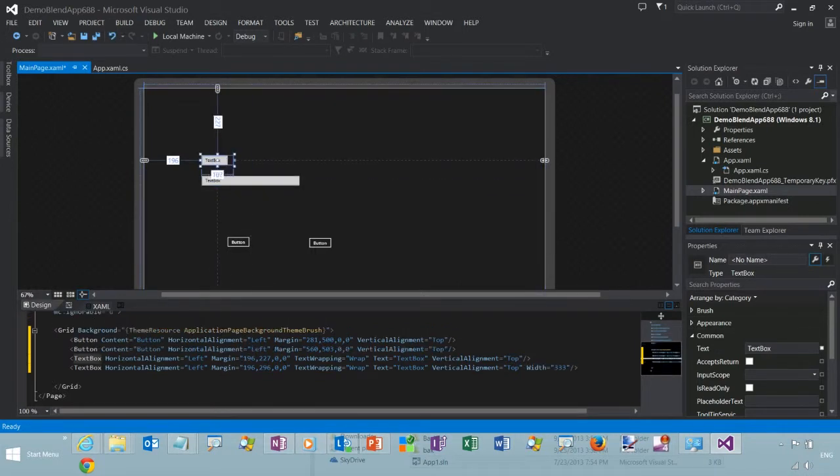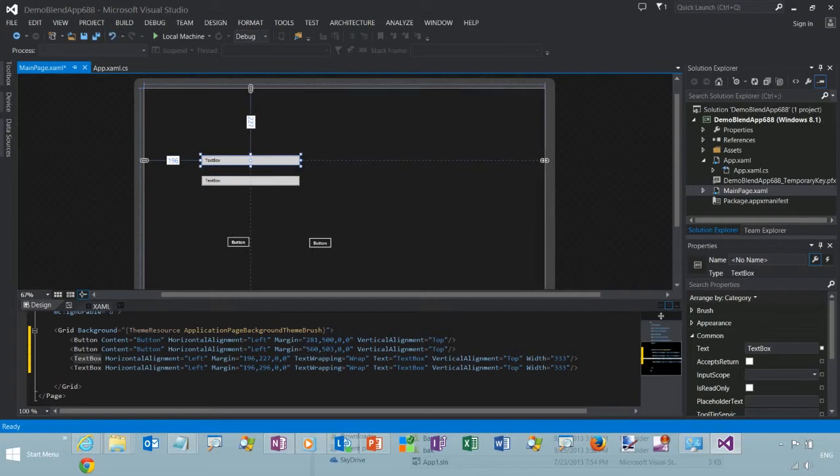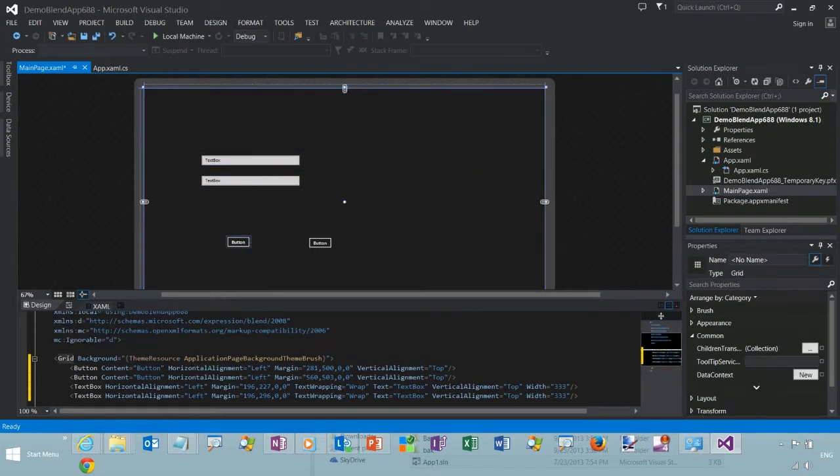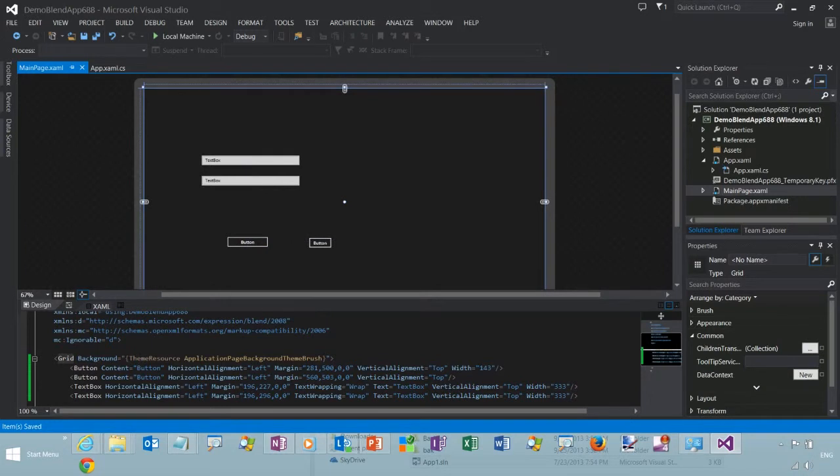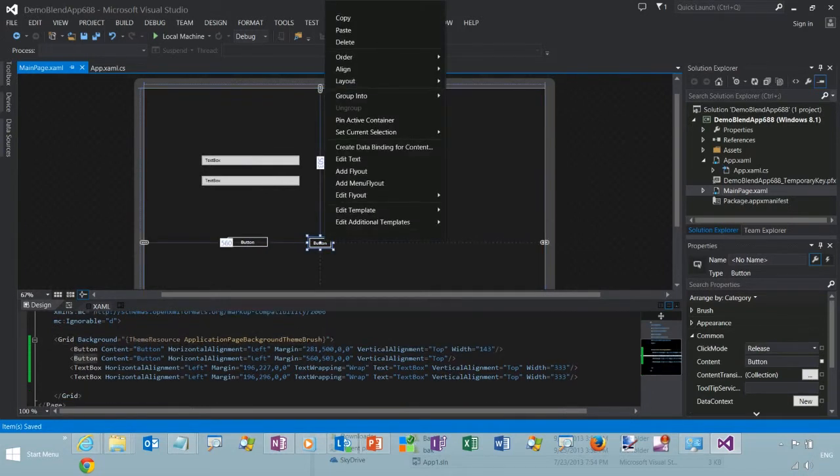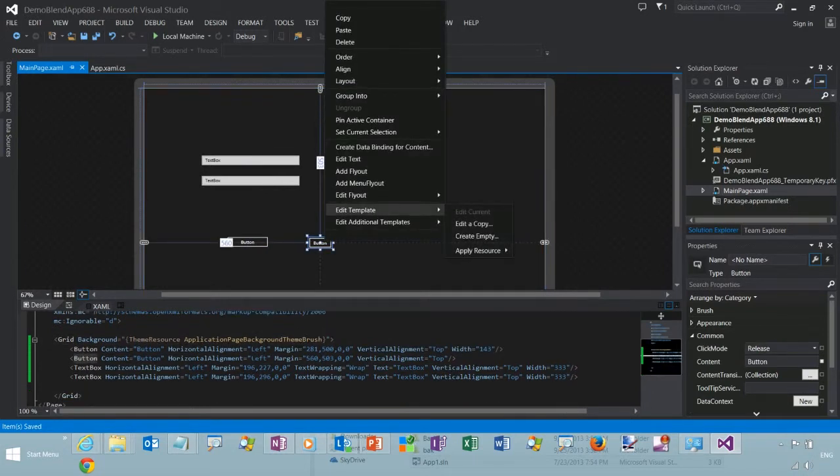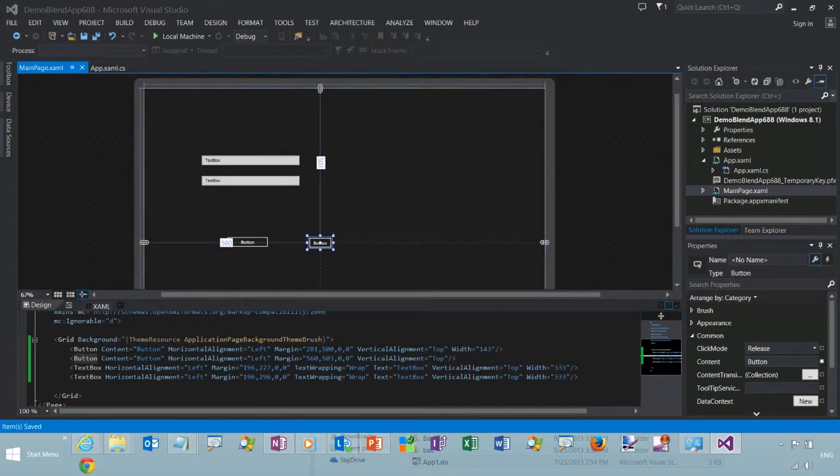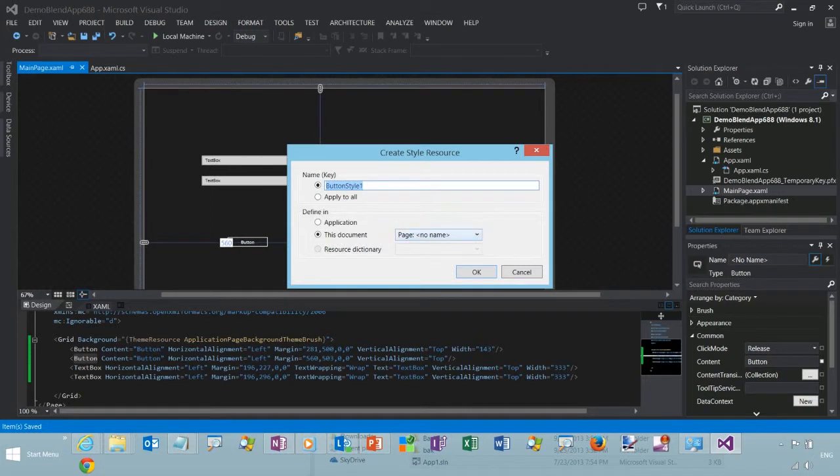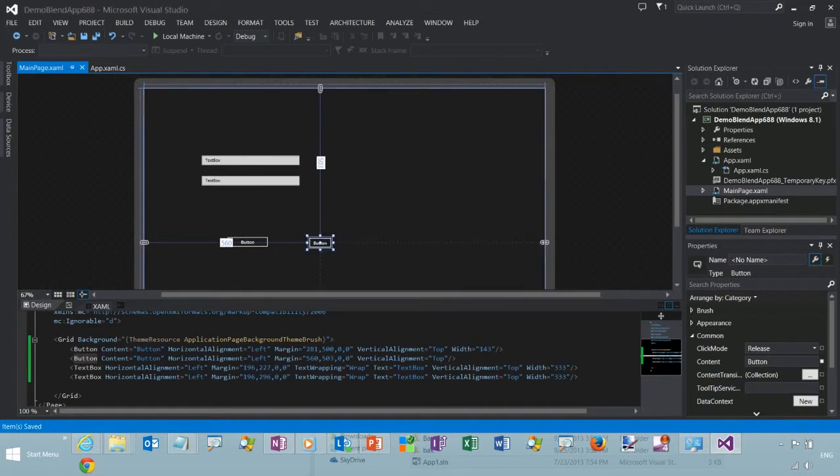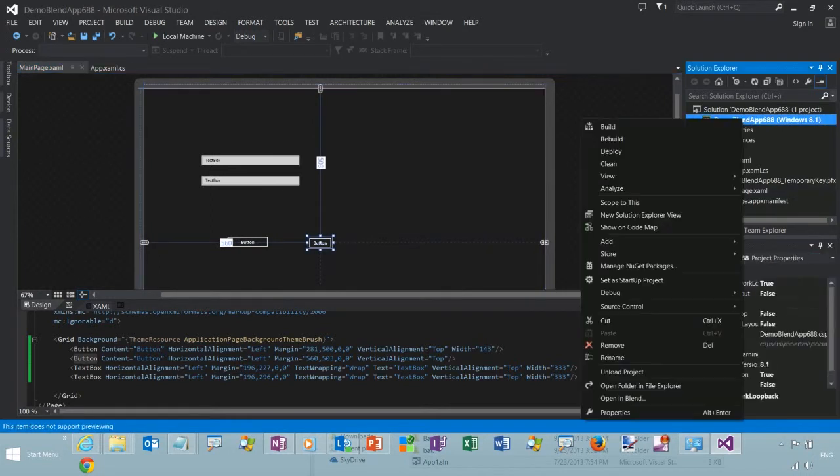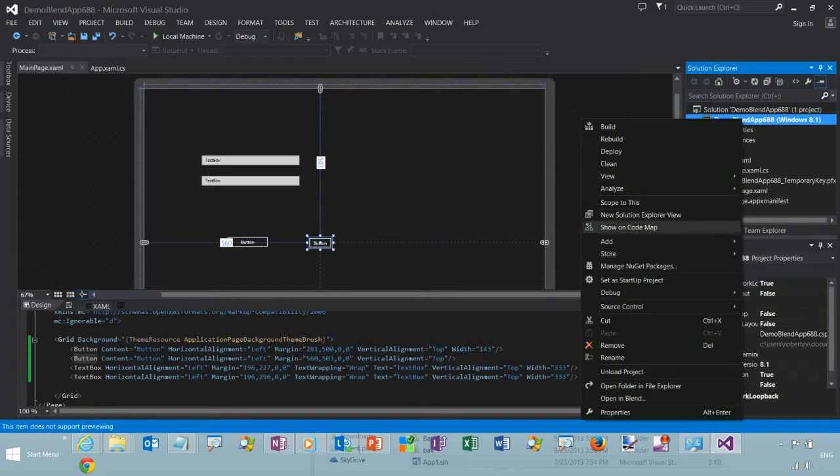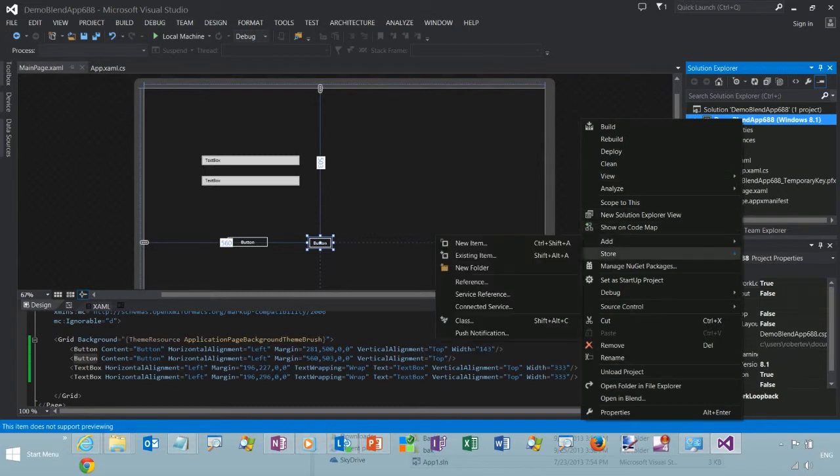So we use styles to extract the visual property settings into reusable resources. You can define your style directly in your XAML for control, or you can define it in an individual page's XAML or in the app.xaml.